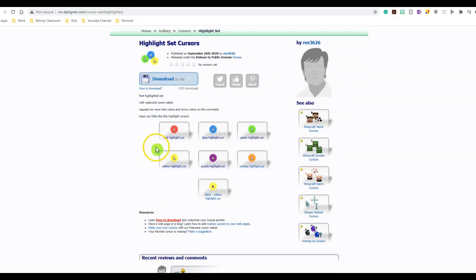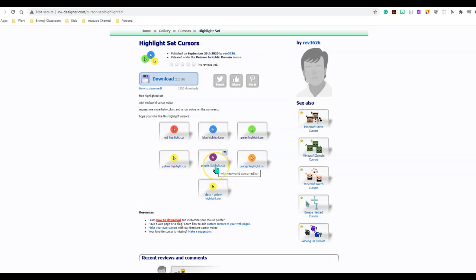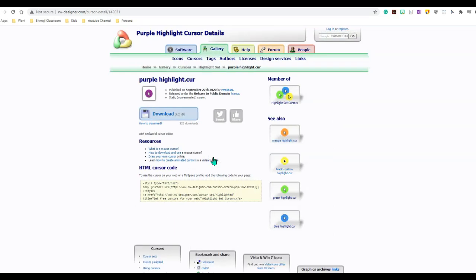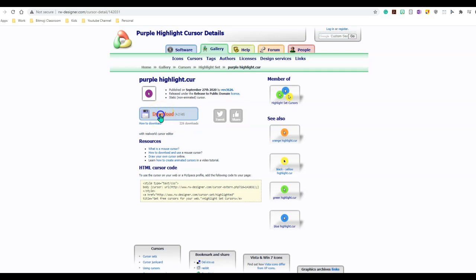So I went ahead and downloaded red, blue, green, and yellow. But for today, for demonstration purposes, I'm going to download the purple highlighter cursor. So I'm going to click on this. And as you can see, this is only 4.2 kilobytes. I'm going to click download. And once you download the file, go ahead and locate where it has been downloaded.